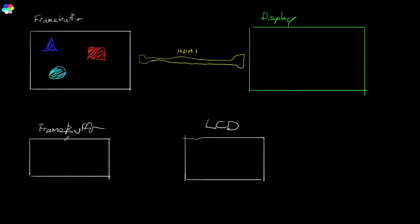Now let's examine what exactly happens if you try to draw directly to this frame buffer. The graphics adapter is continuously scanning the memory of this frame buffer and pushing that data out to the monitor.